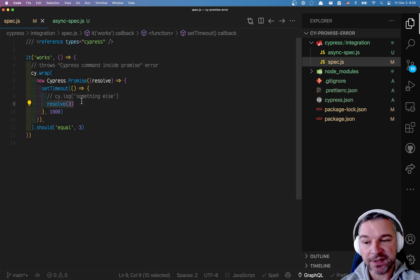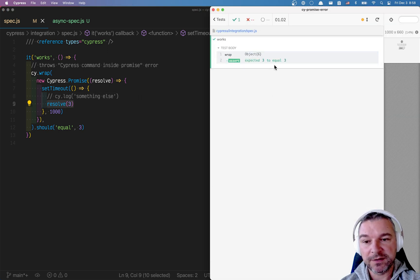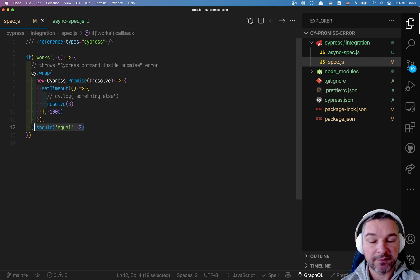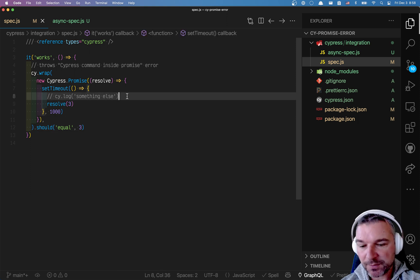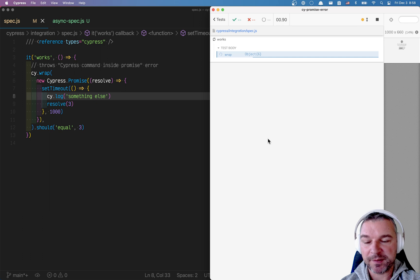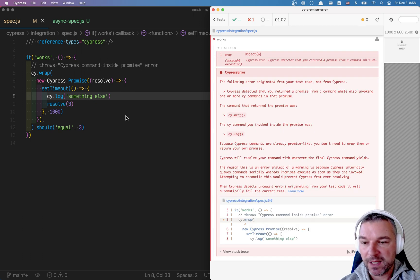This result value 3 will be yielded and notice that assertion correctly says the value is 3. But if you have Cypress commands there, then that's what you get.